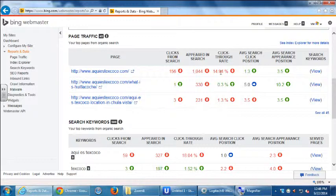Other values to look at: average search click position and average search appearance position — where do you appear on search on average? This one says 3.5, so between spots 3 and 4 this page often appears. When people actually click on it, it often appears at result 1 or 2, closer to 1.